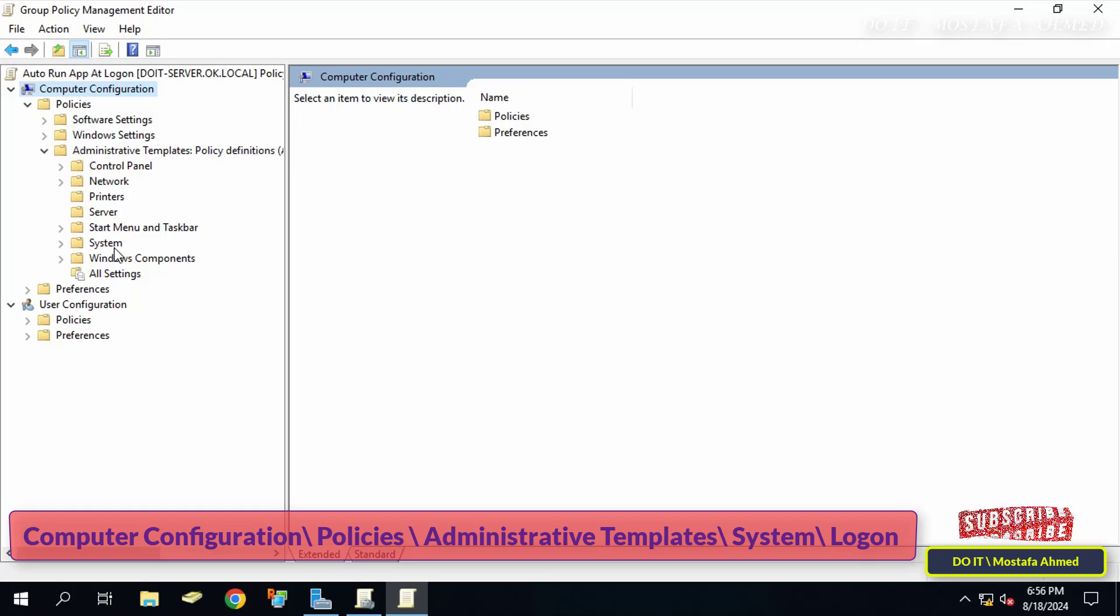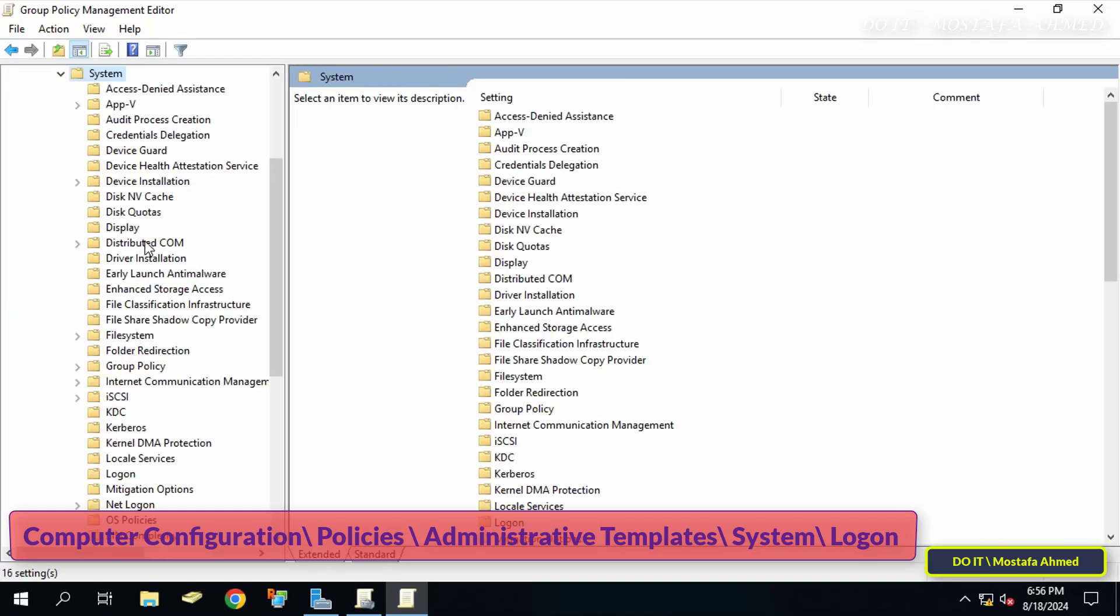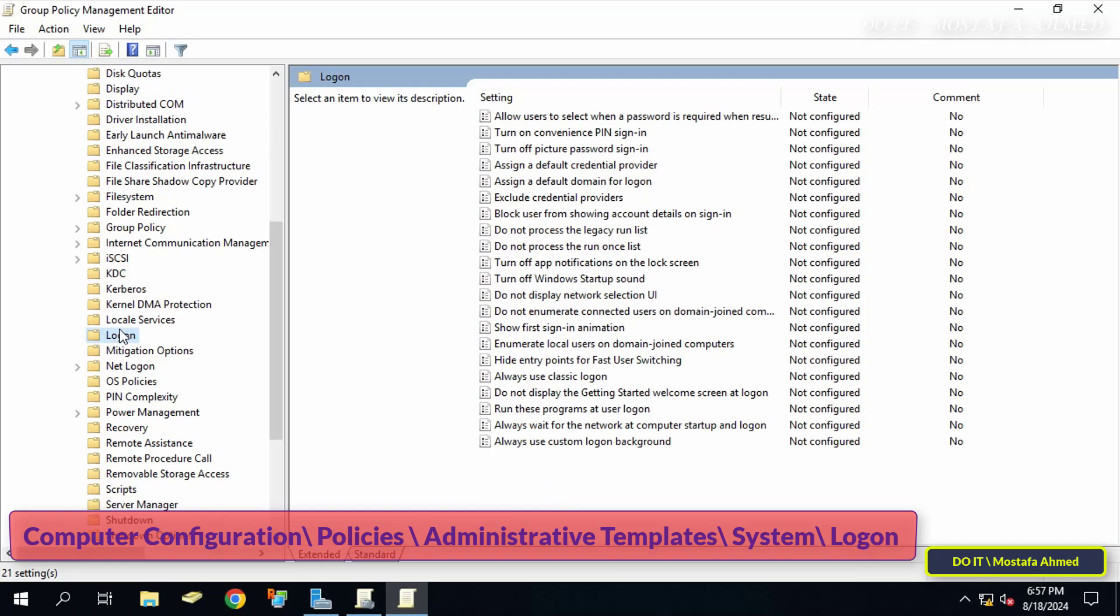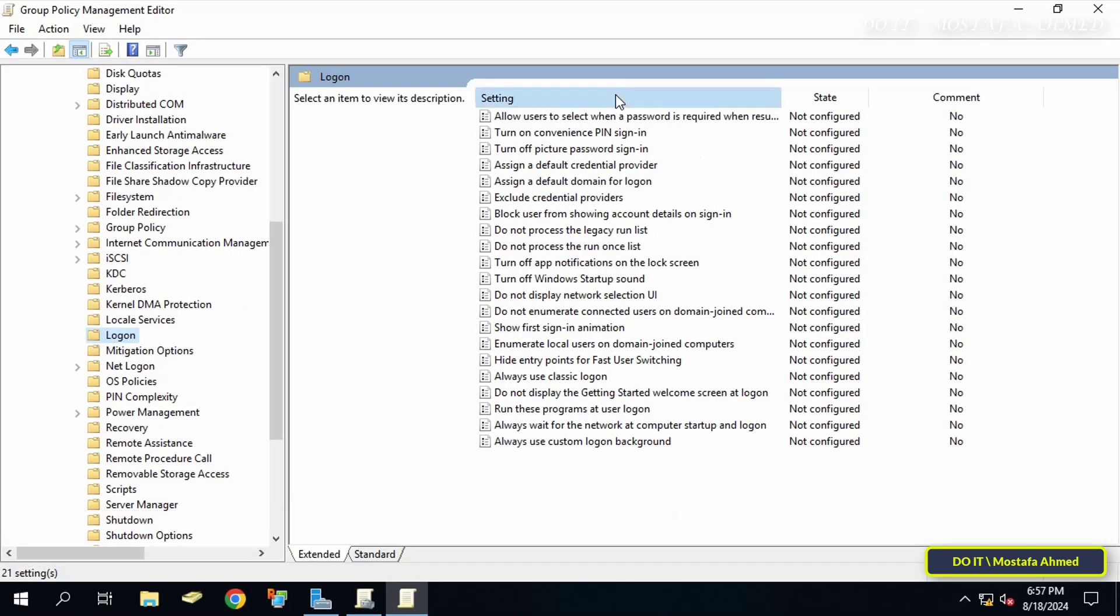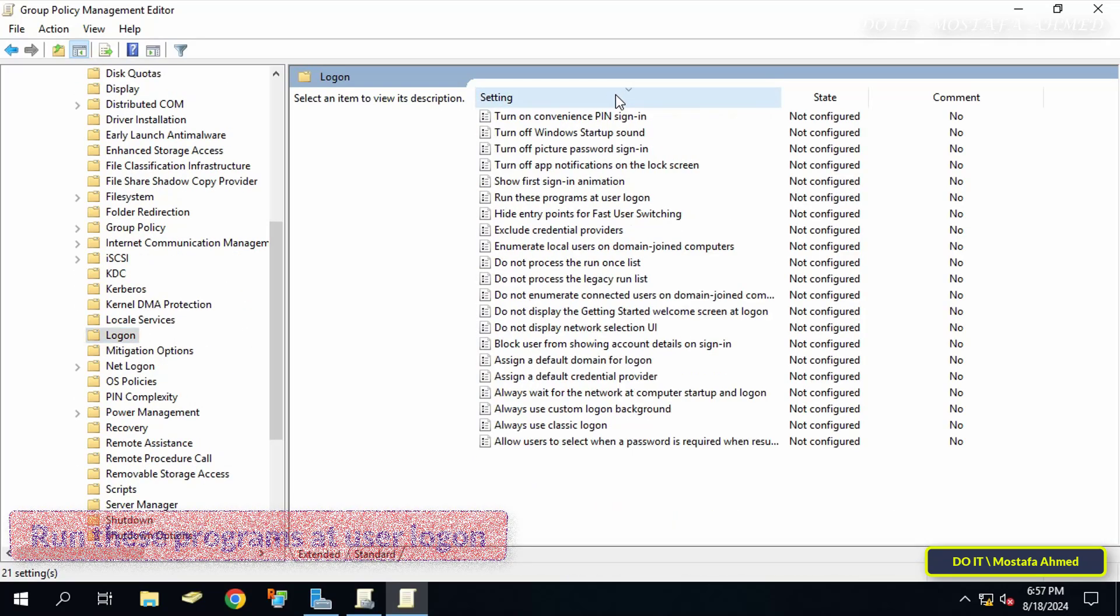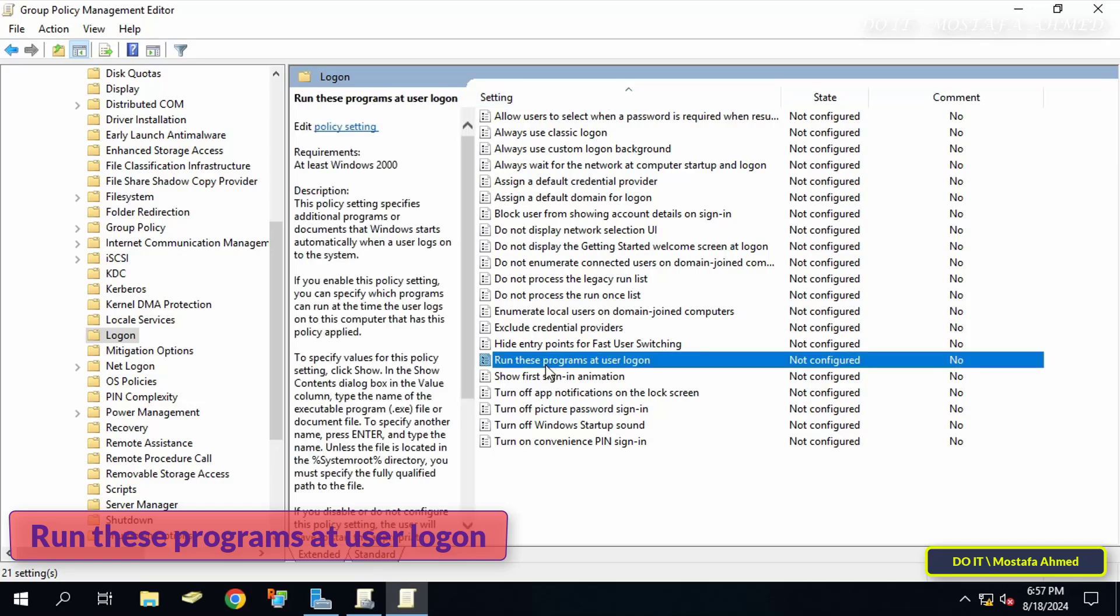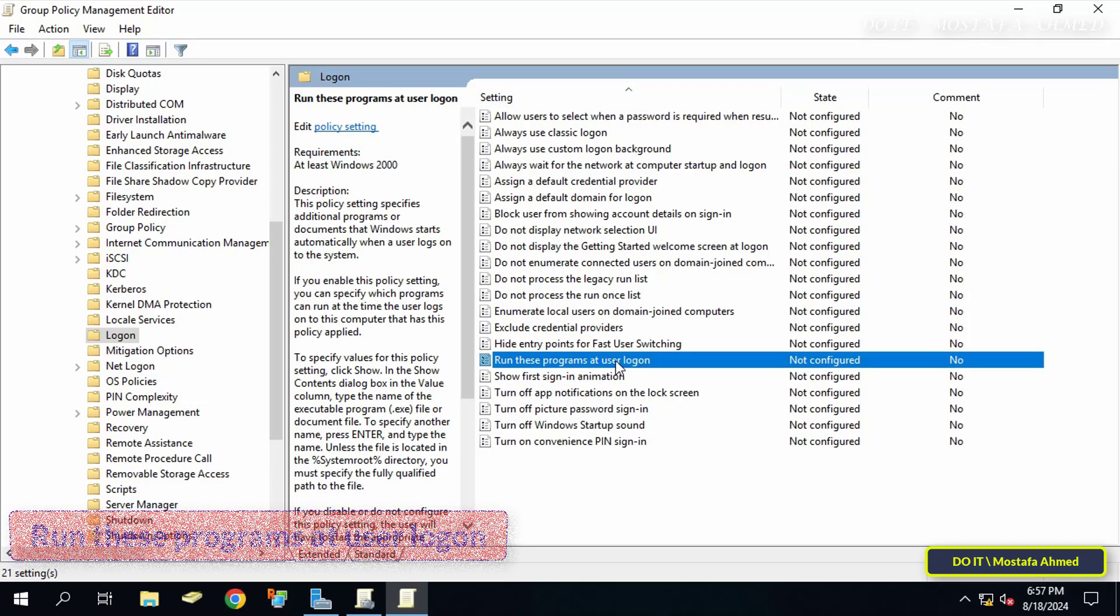After opening the path, go to the other side of the available policies and look for the policy called 'Run these programs at user logon' and double-click on it to open it.